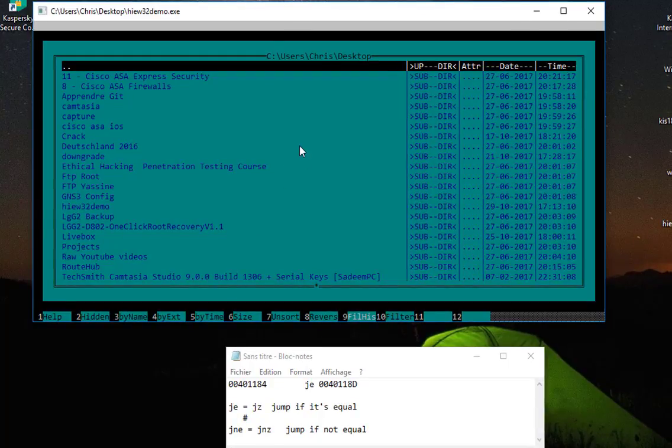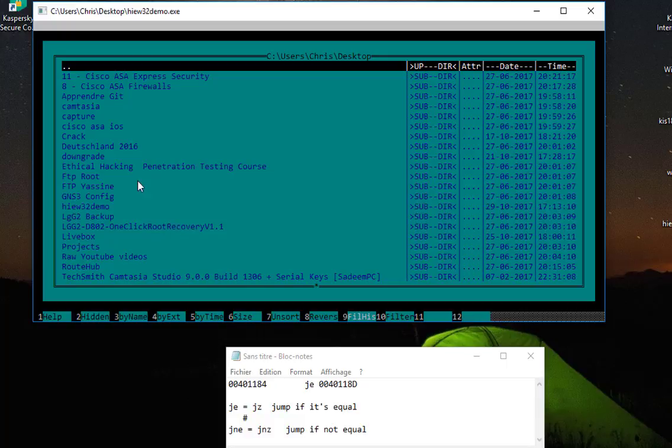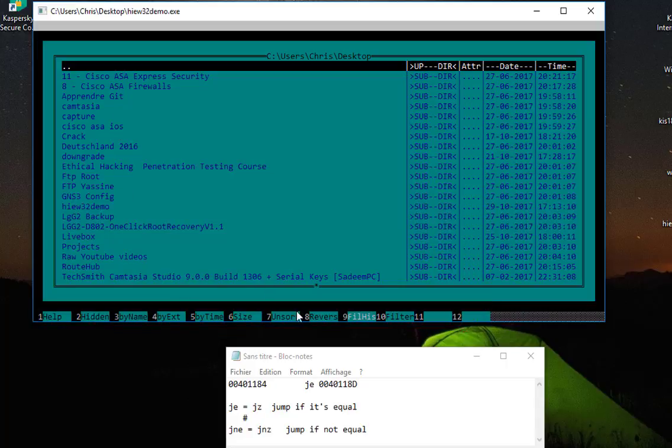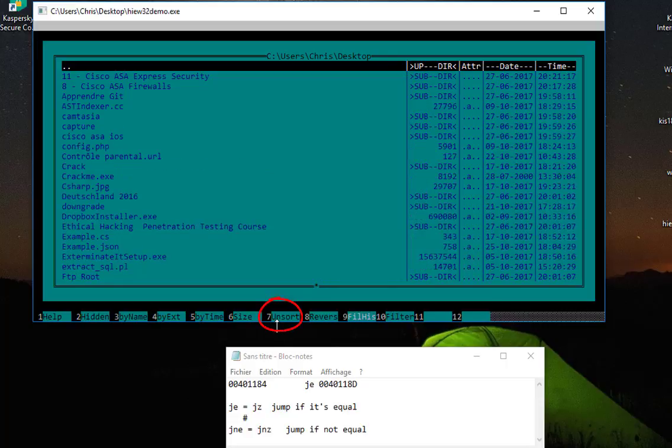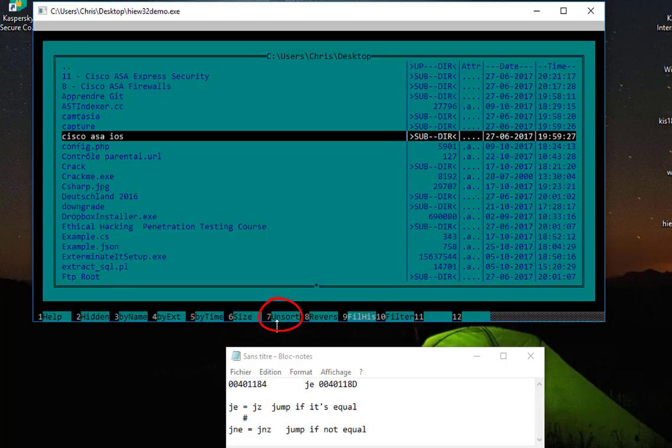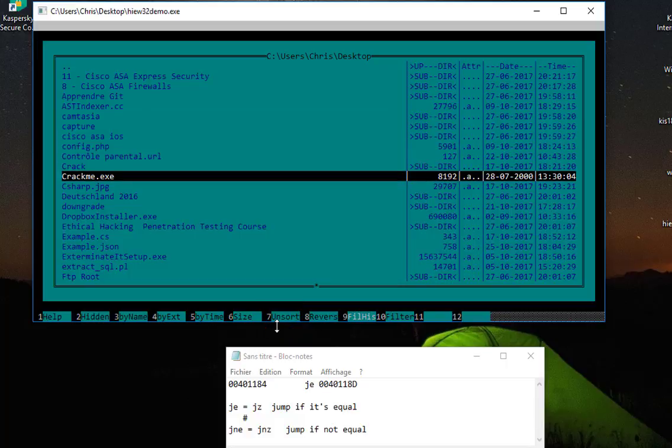Which is also very famous and really easy to use. So here there is a list of the files that I have in my desktop. At the bottom there are some numbers. If you want to use them, you just type F and then the number that you want. I'll use F7 key, and now I'll go to my program, which is CrackMe.exe. I will hit enter.